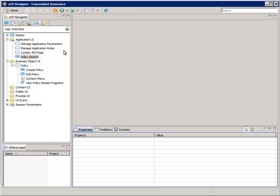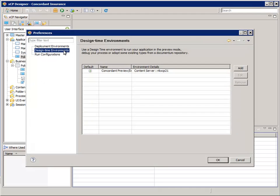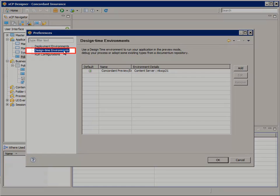XCP 2.1 Designer, and higher, comes with an internal embedded app server for use by preview mode and debugging. Preview mode requires a configuration of a design time environment in the preferences.